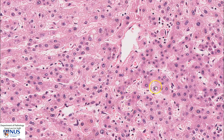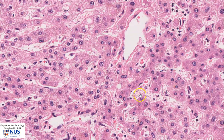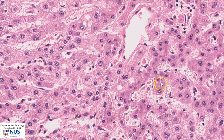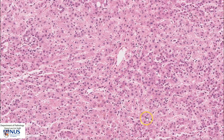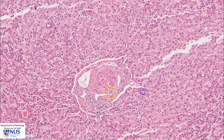The hepatocytes are polygonal cells with round nuclei, sometimes prominent nucleoli as you can see, and very abundant granular eosinophilic cytoplasm. Here is the portal tract, with the bile duct, the artery, and the vein.